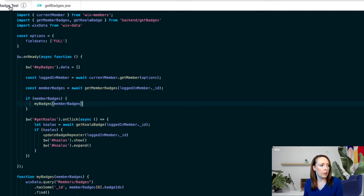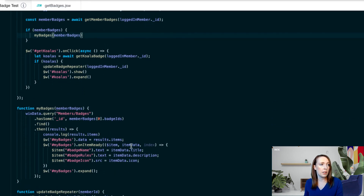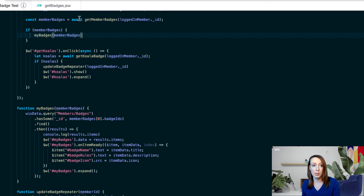Back on the frontend, we are awaiting the response from this exported function in the JSW. If it returns any badges, we're going to move on to another query to get those member badges to be able to display them in the repeater. The reason we have to do a different query is because List Member Badges only returns the badge IDs, and we can't really populate a repeater with that — we need the rest of the information about that ID.